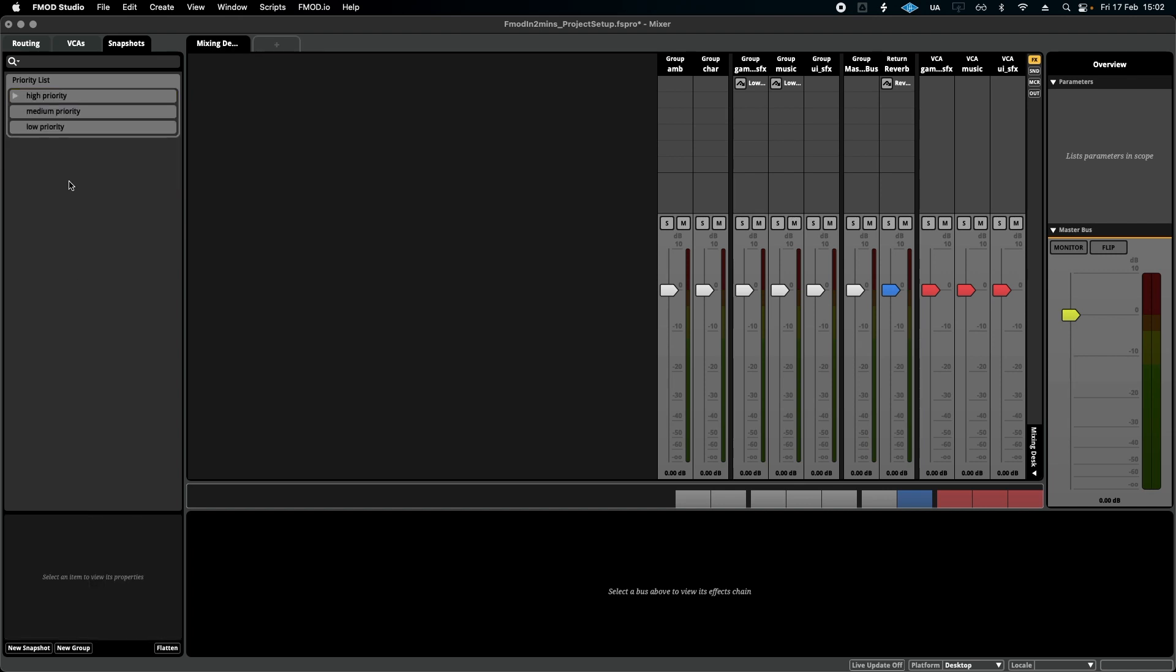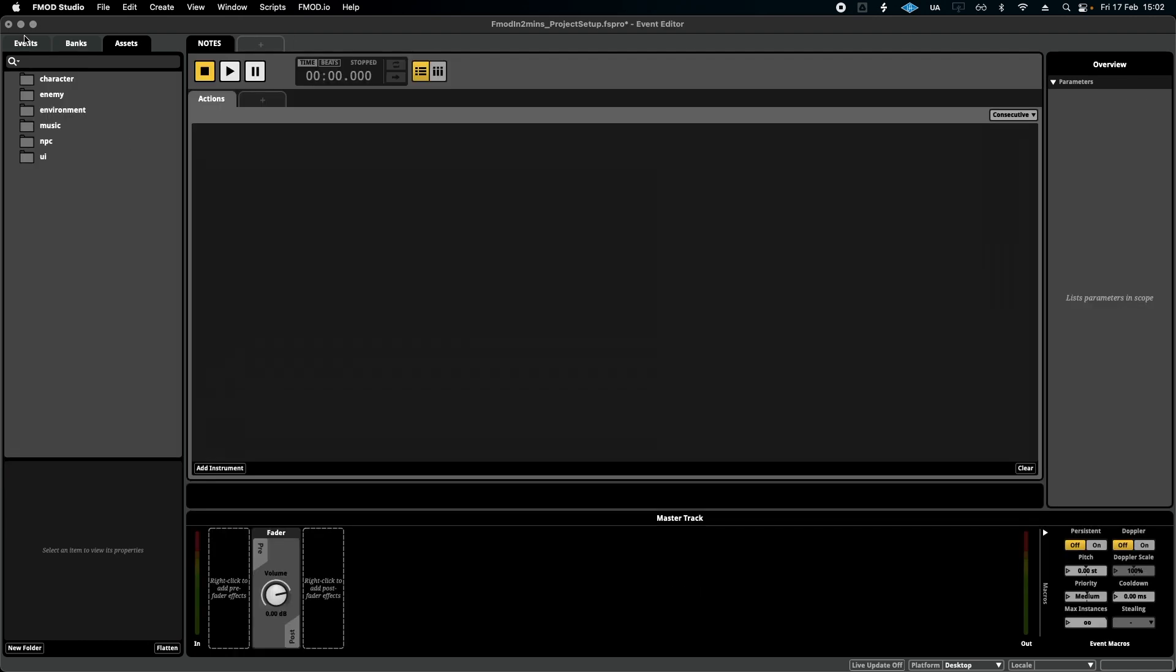It might be an idea here to also add some snapshots for your reverb, maybe a long-distance reverb, medium, short reverb with early reflections. Just in preparation. It's totally up to you. Just an idea. And that's pretty much it for this video.